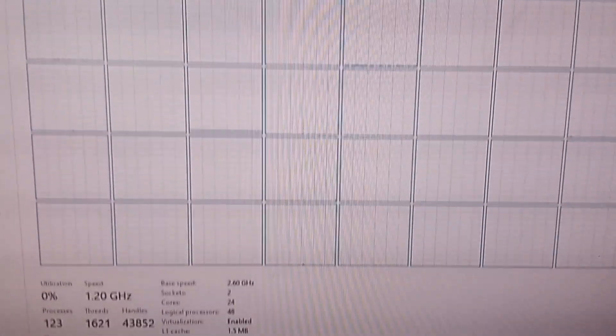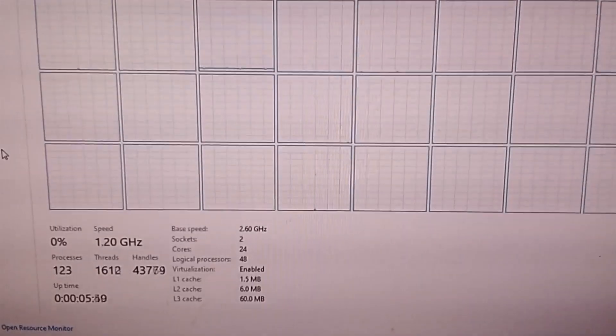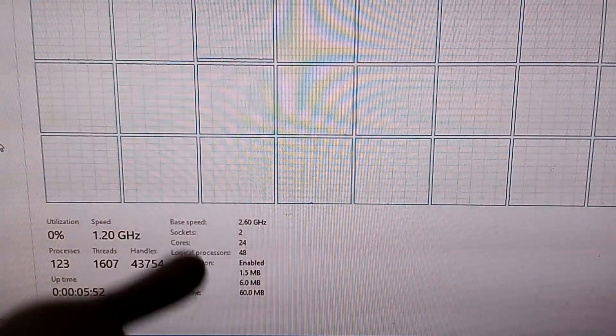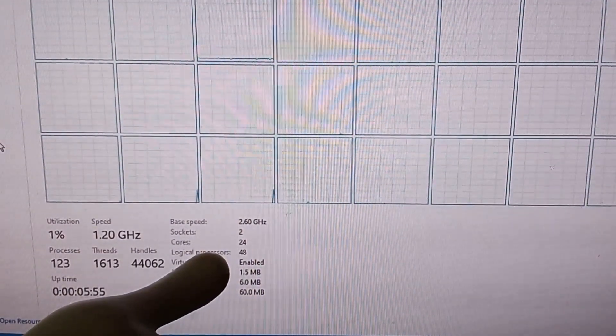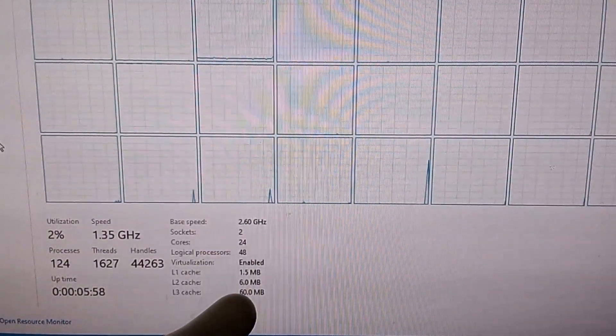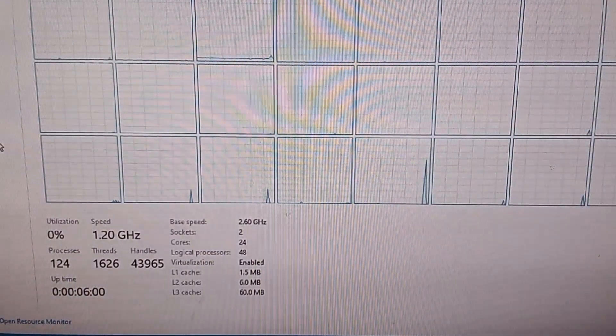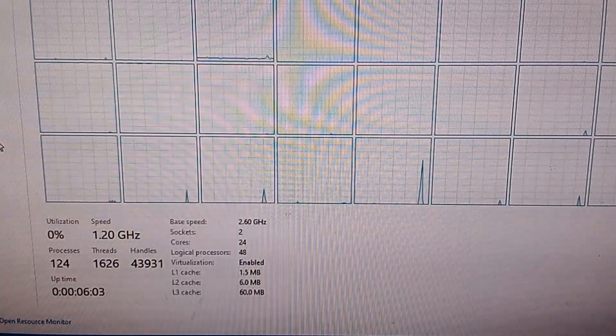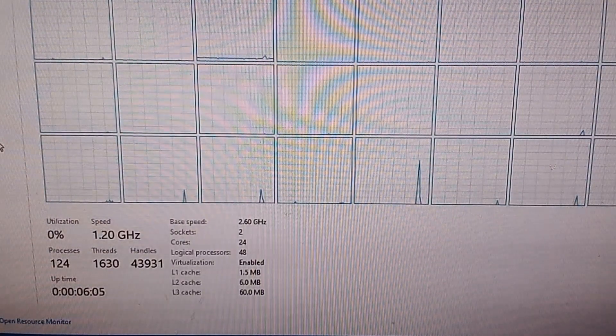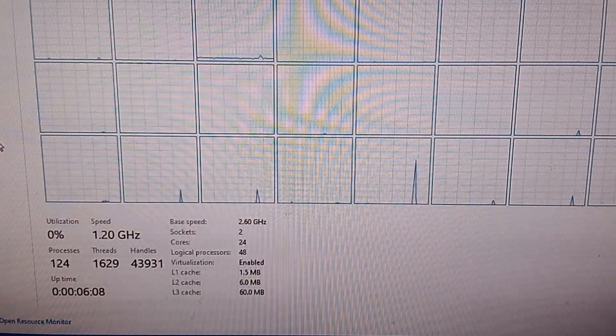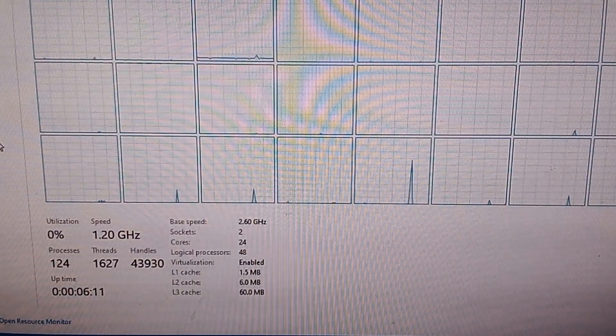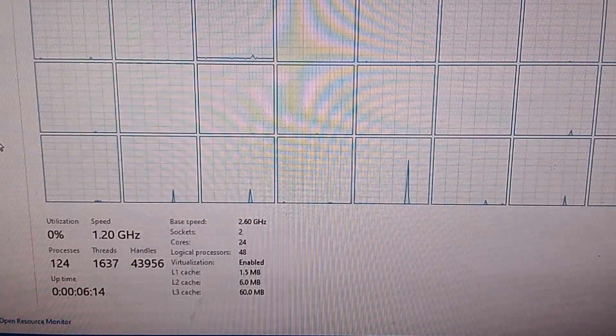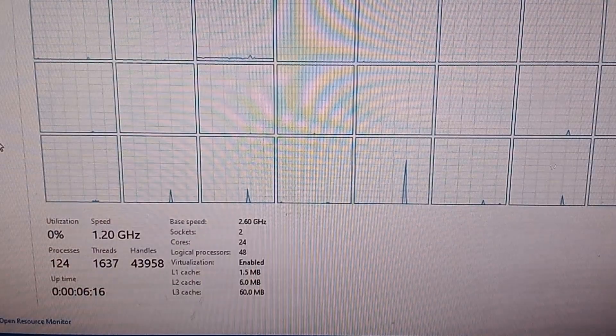Yeah, we got all them cores now idling. Anyway, as you can see, we have a 24 core setup, 48 logical processors, so 48 threads, 60 megabytes L3 cache. And the base clock on this processor is 2.6. It will go up to about 3.0, 3.1, depending on what kind of workload you're putting on it. So anyway, let's throw this into Cinebench and do a CPU test on it.